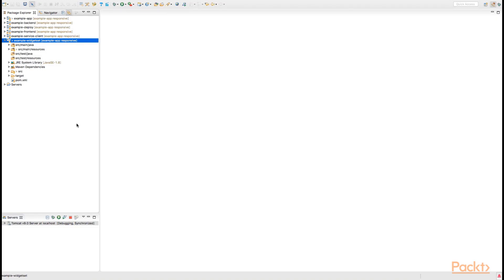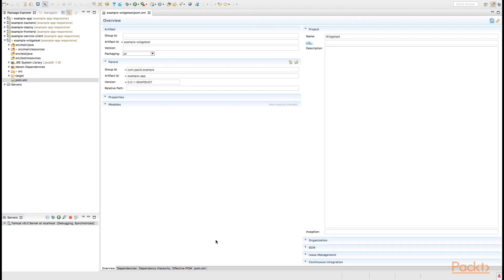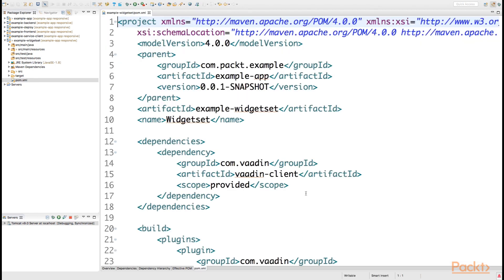In order to build our own theme, let's first tackle the widget set project and the theme part of that. What we require is that in our pom.xml of the widget set project, we declare a couple additional dependencies.